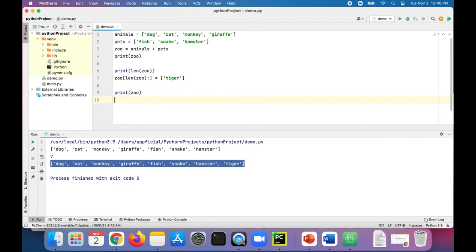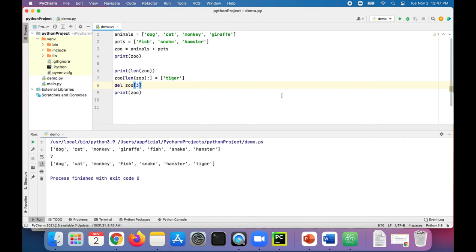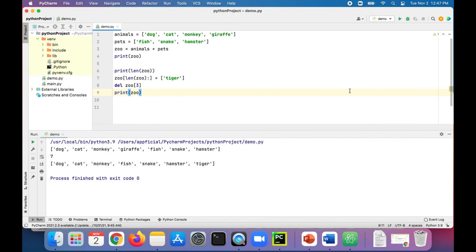And finally, let's do one more thing on the topic of lists: delete an item from the list. Before we print it out, let's say del, the name of the list, and which item we want to get rid of. Let's get rid of giraffe — that's index 3. Print it out again and giraffe is gone. So we saw a lot of examples of how to create a list, concatenate lists, and delete items from a list. Thanks for watching and check out the next video where we look at some common list methods and also how we iterate through a list.